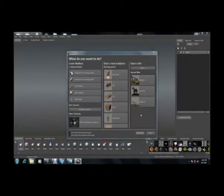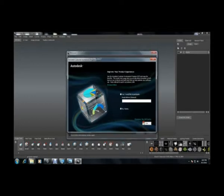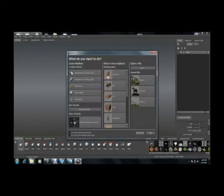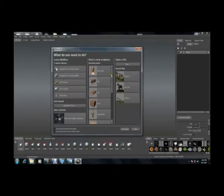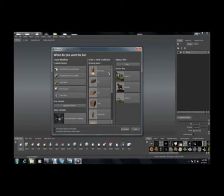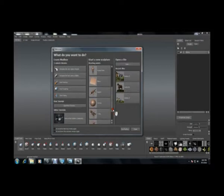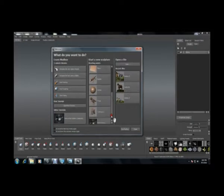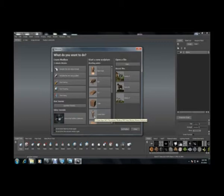As you open Mudbox, you will get a welcome screen over here. You will get basic meshes like basic head, bull, car, cube, human body, plane, reptile, sphere, T-rex and tree stem. These are all some basic meshes which you can use accordingly in the software.